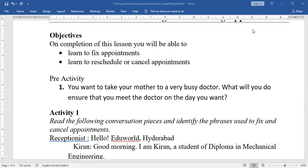Hi everybody, welcome to advanced English class. Today's lesson is the second chapter, Advanced English: Fixing and Cancelling Appointments.